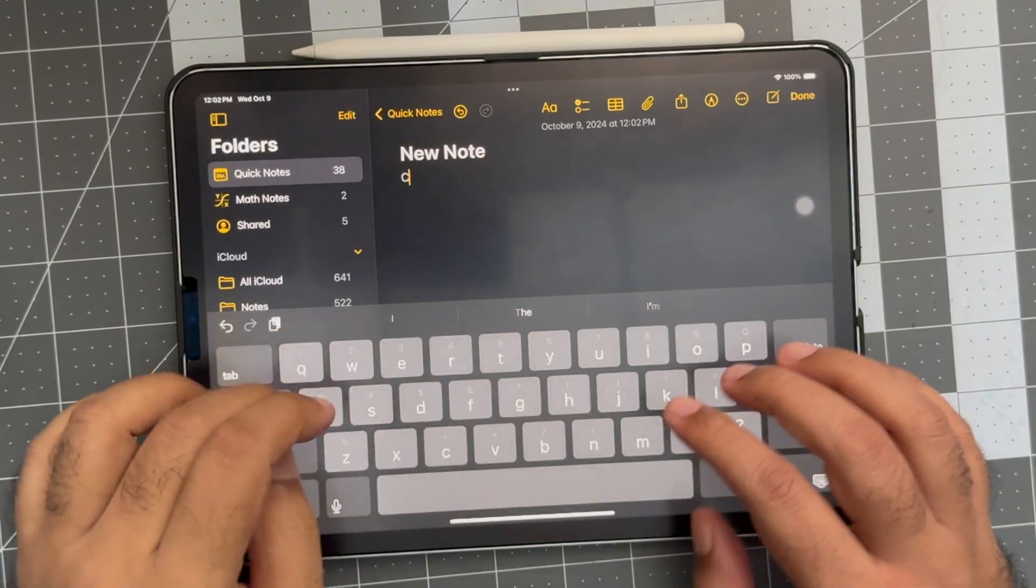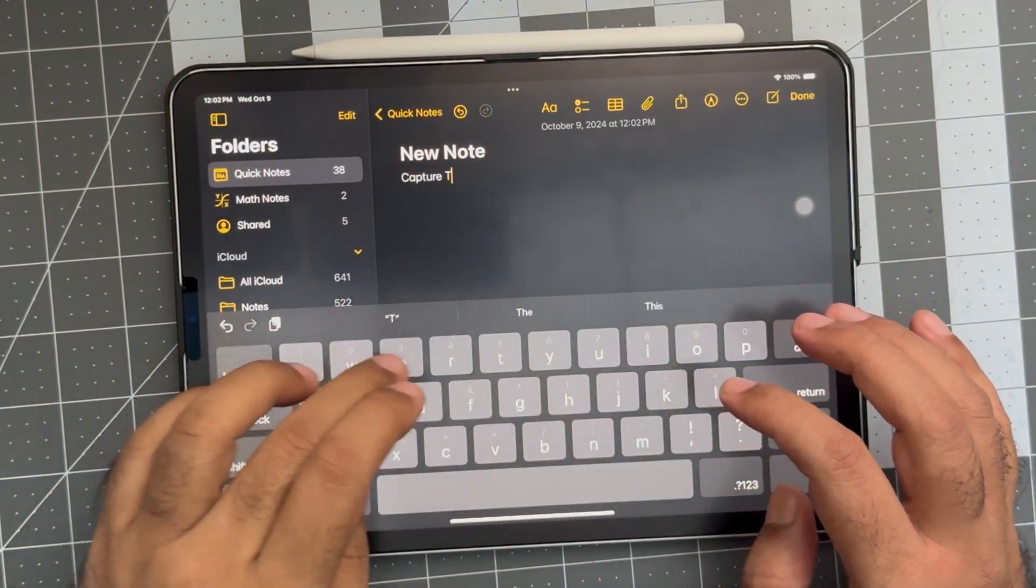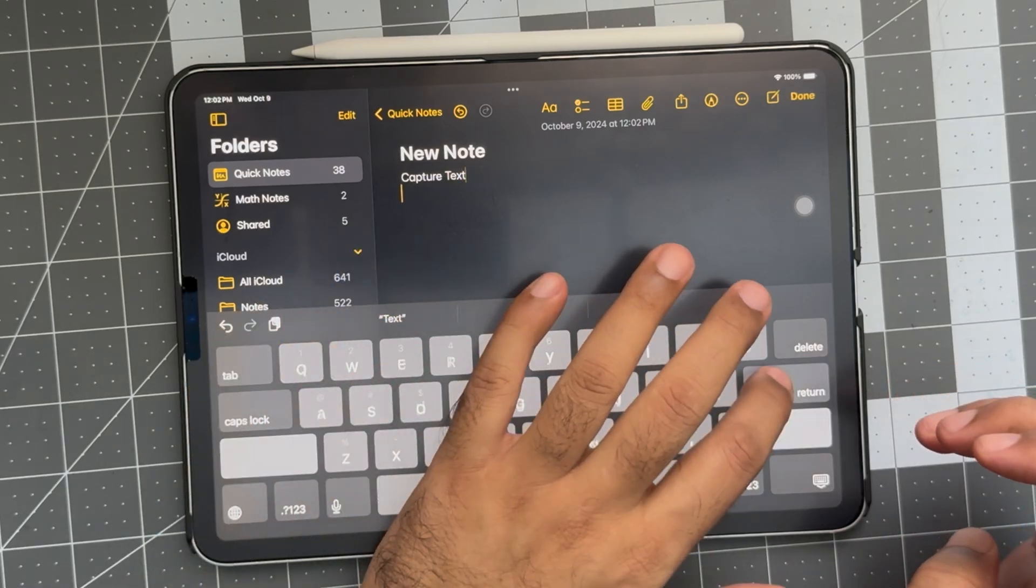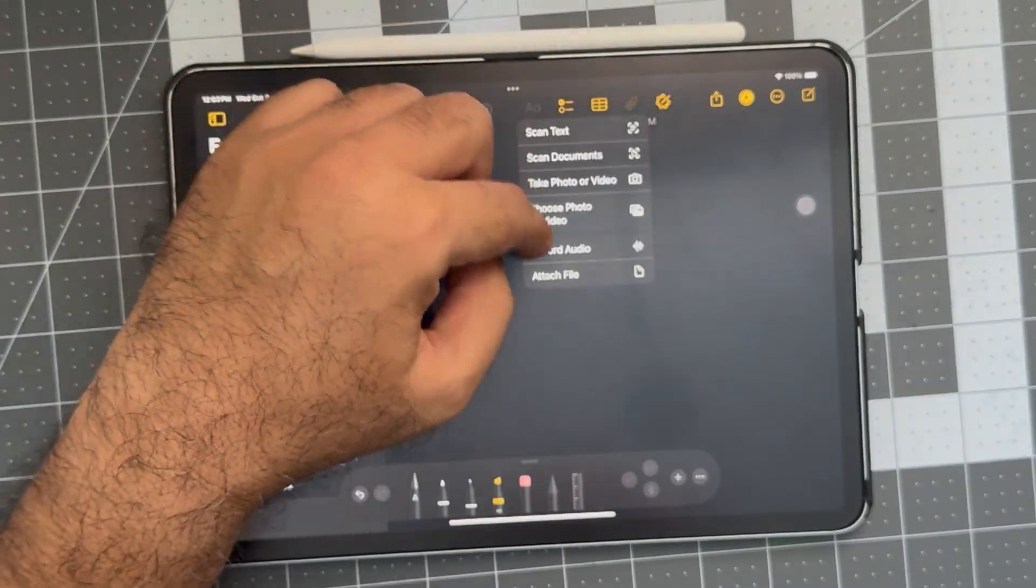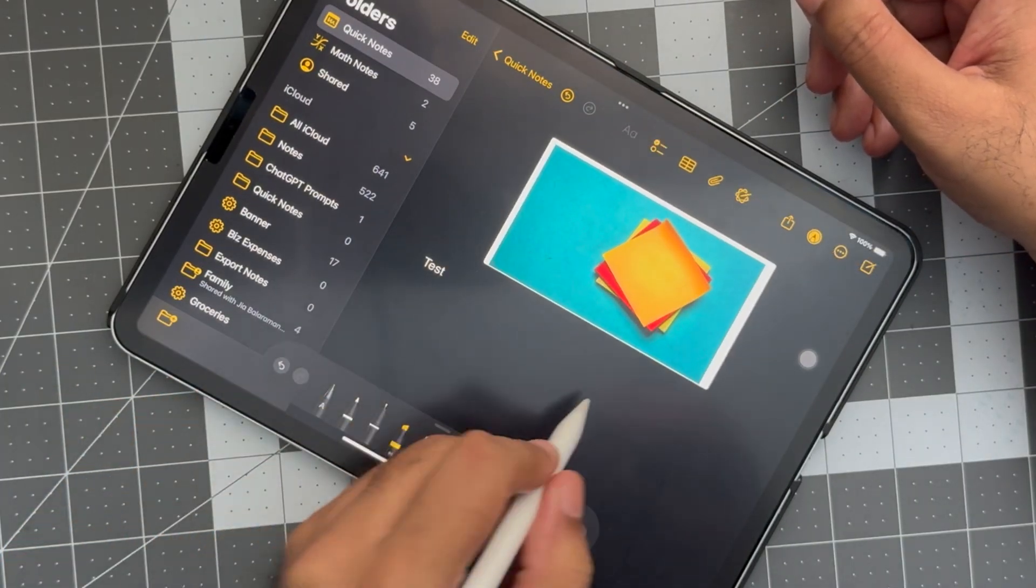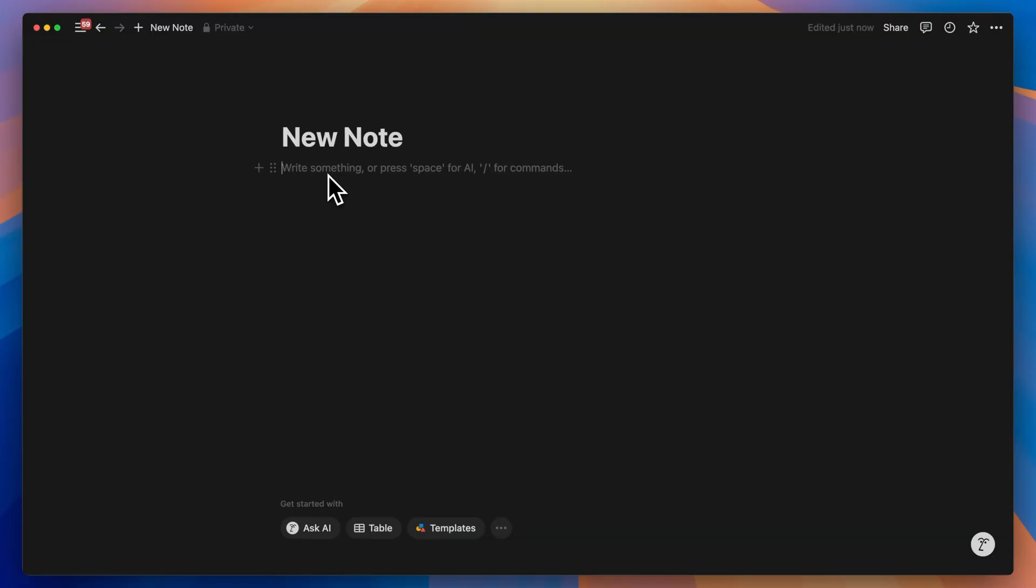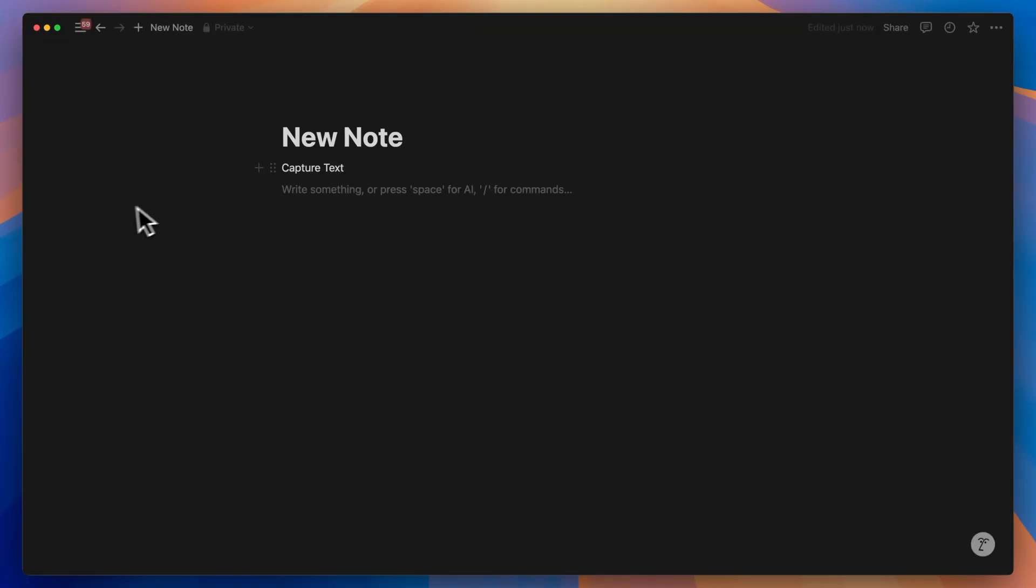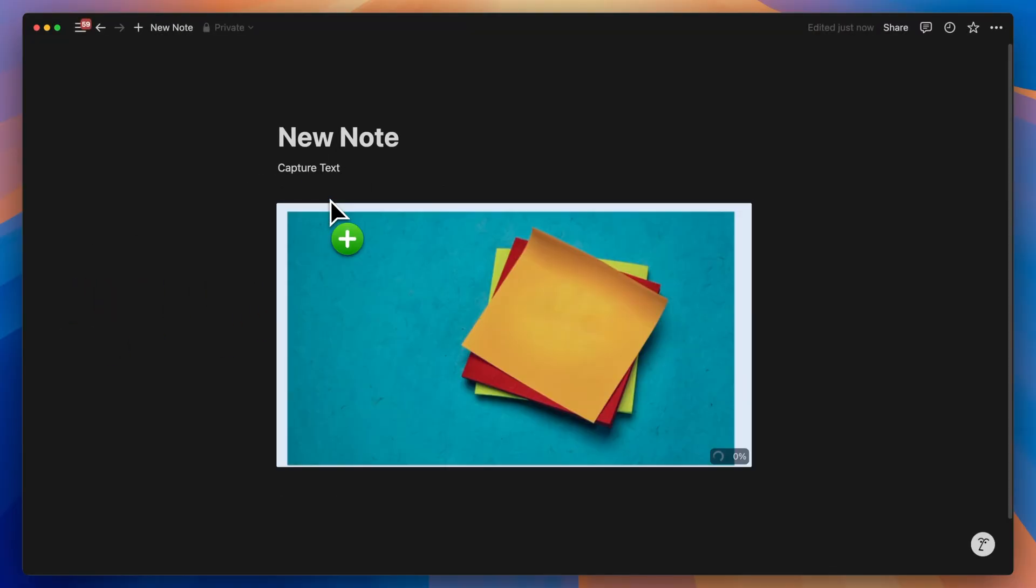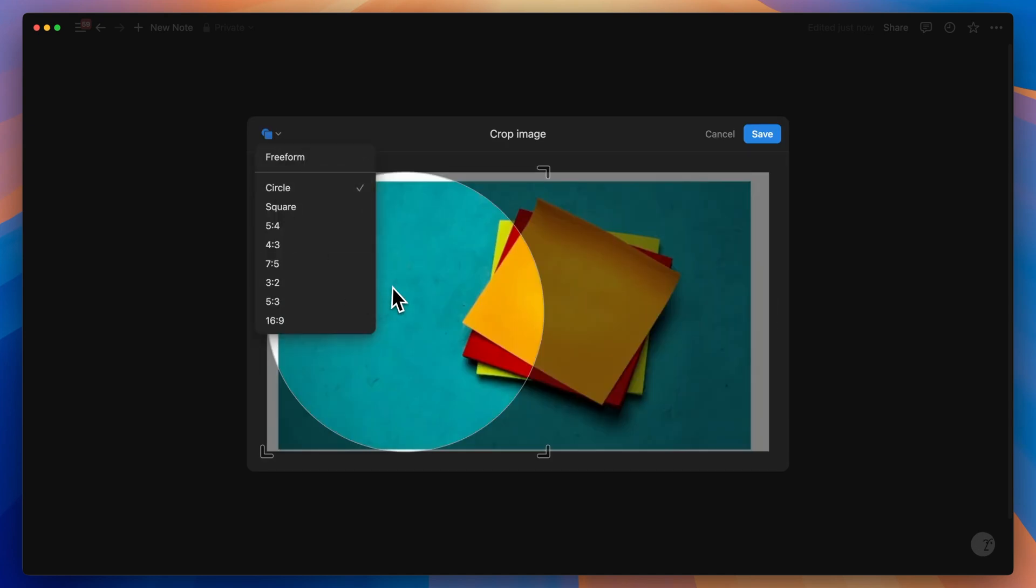When we think of note taking, there are a few fundamental aspects we often take for granted. Capturing text, inserting images, and handwriting or drawing. While Notion excels at capturing text and inserting and cropping images, it falls short when it comes to handwriting recognition or drawing capabilities.